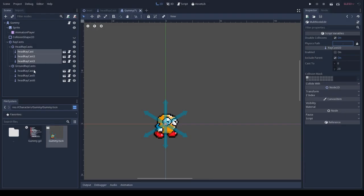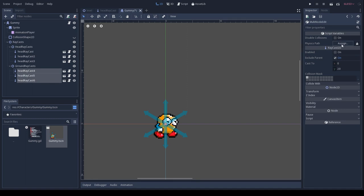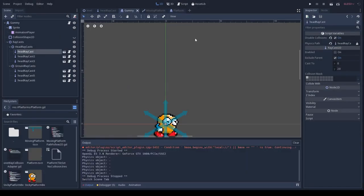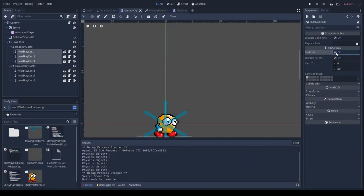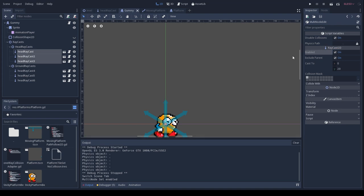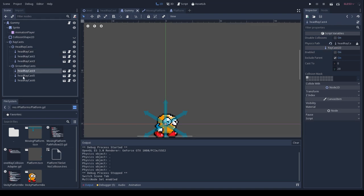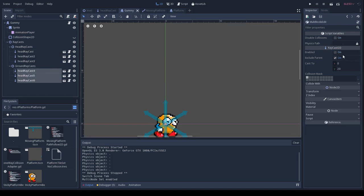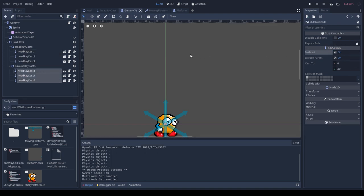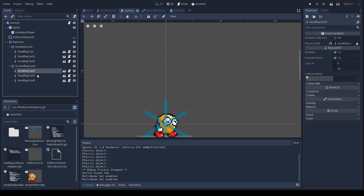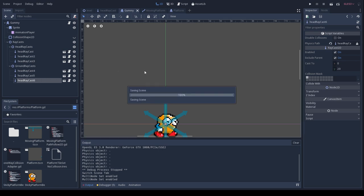Here I set the physics body that the collision exceptions will be set against. And don't forget to actually enable all your raycasts. For some reason by default, Godot makes these disabled when you first create them.